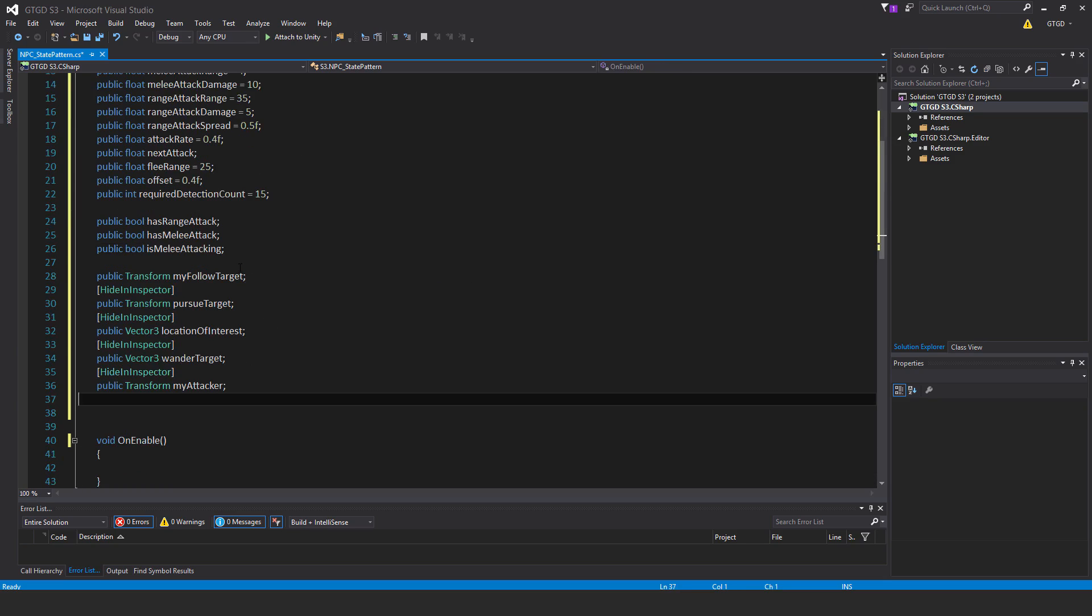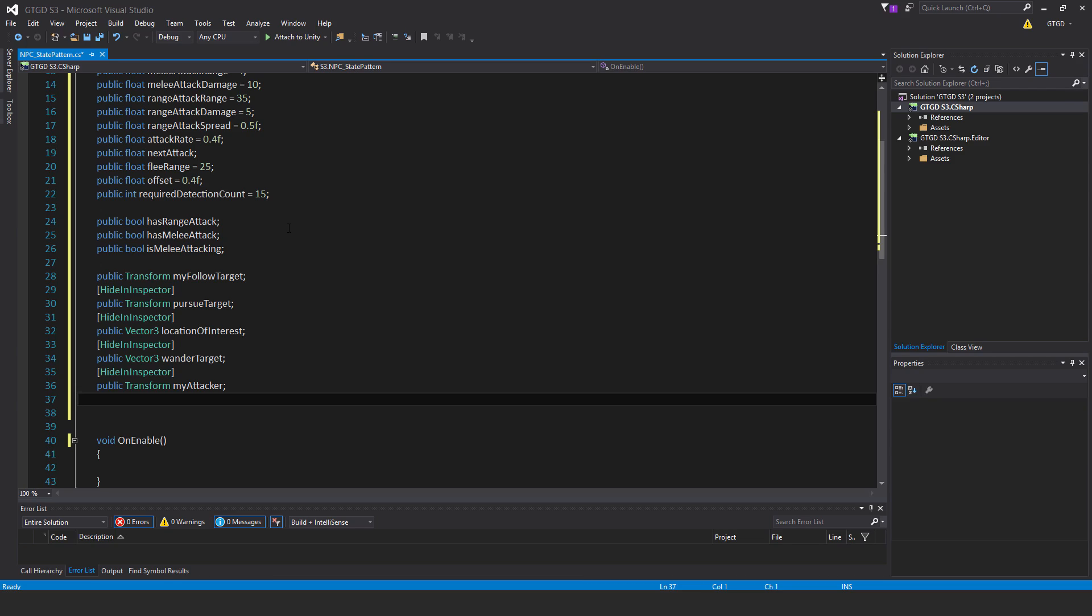Some more variables: public bool has range attack, public bool has melee attack, public bool is melee attacking. Then an attribute with square brackets hide in inspector: public transform my follow target, public transform pursue target, public vector 3 location of interest, public vector 3 wander target, public transform my attacker.